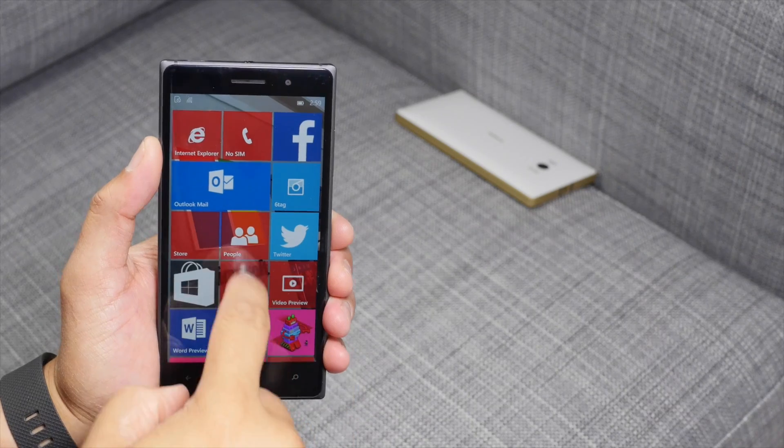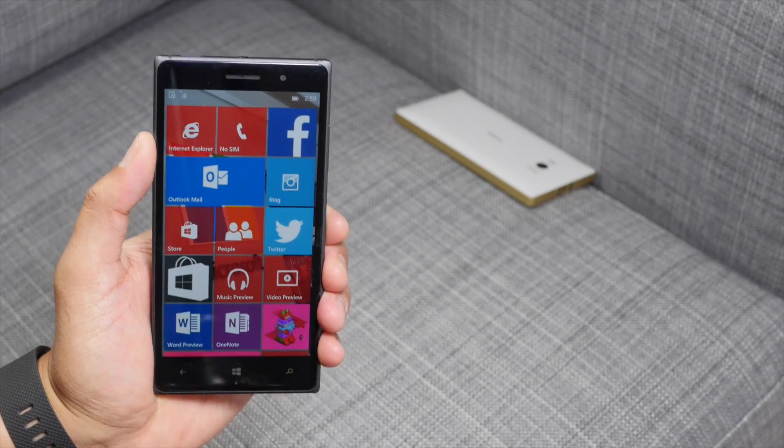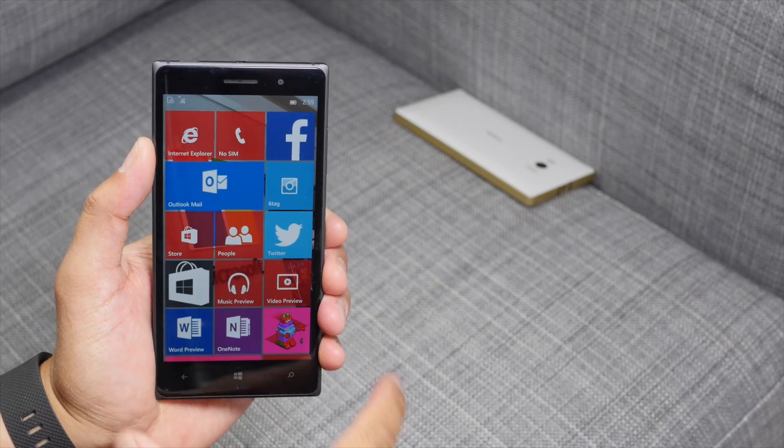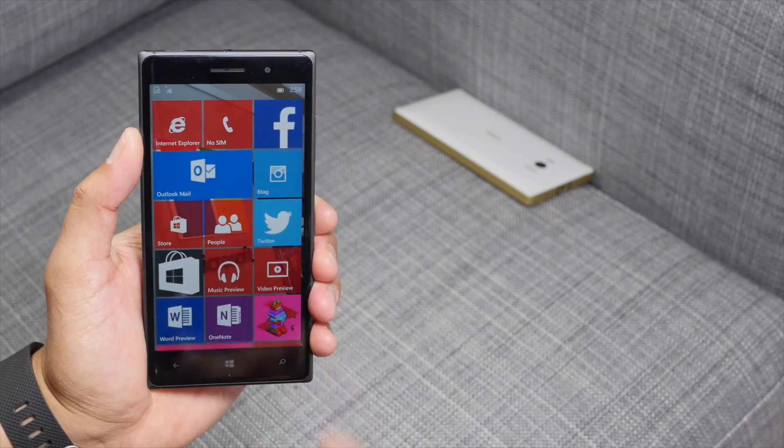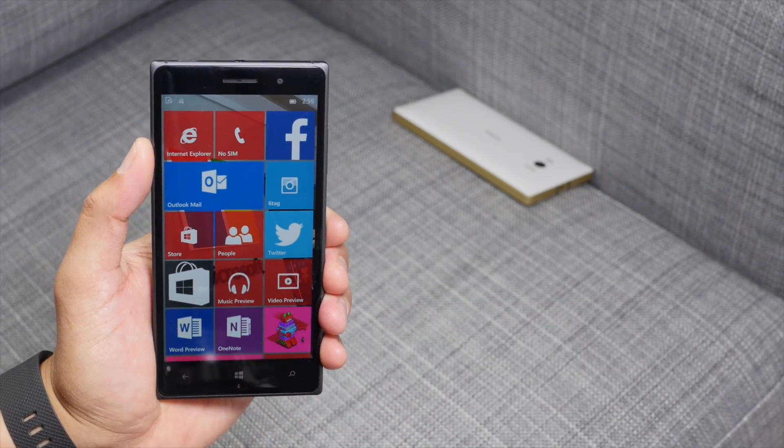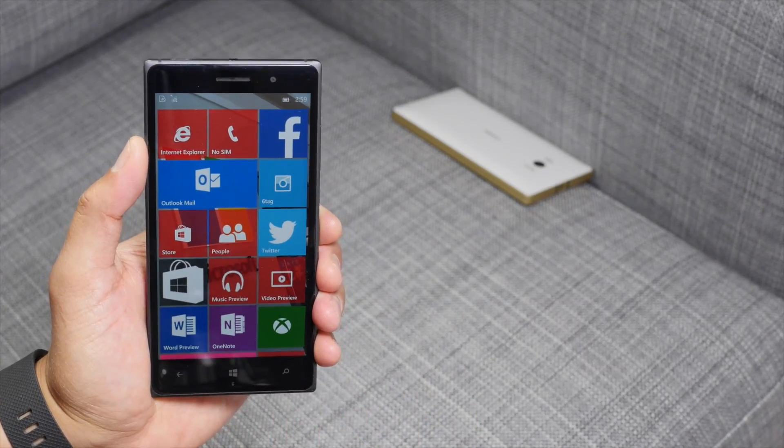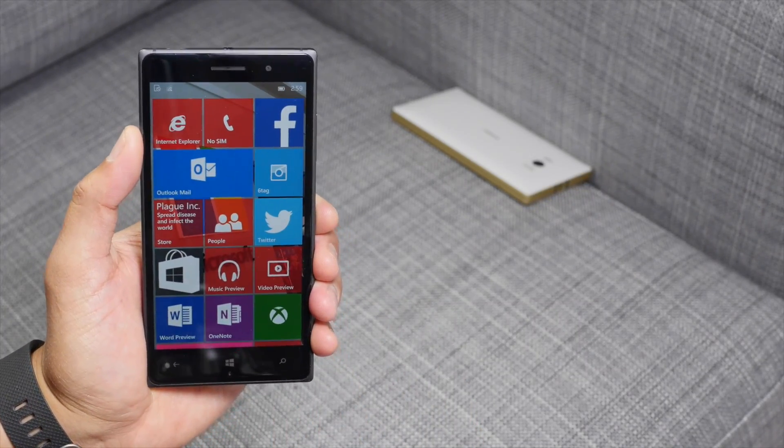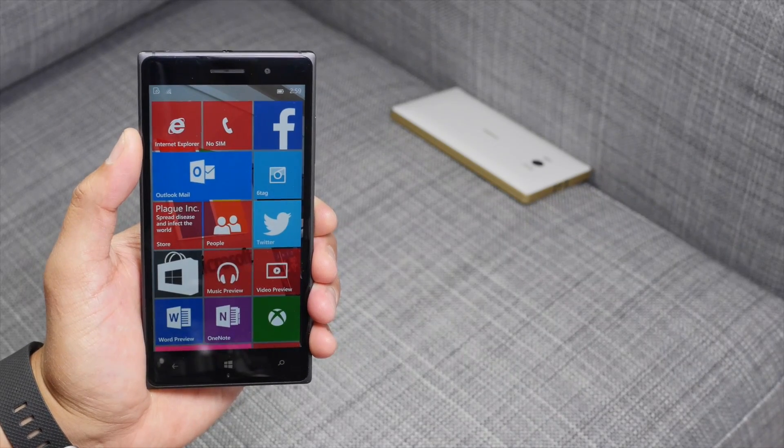Hey everyone, it's Mark for Windows Central. In this video we are taking a look at the latest Windows 10 preview. This one is build 10080.